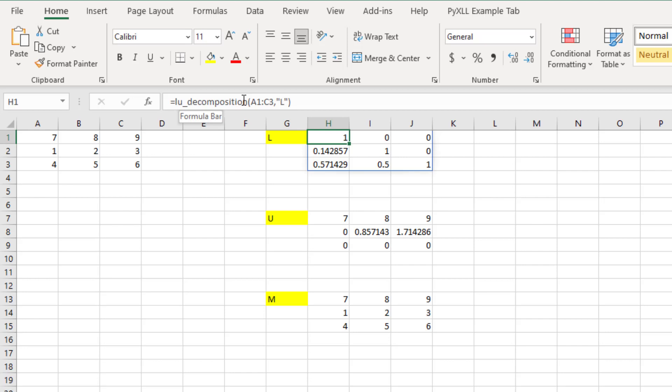Python, on the other hand, has some fast libraries for linear algebra that we can take advantage of in Excel using the Excel Python add-in PyXLL.